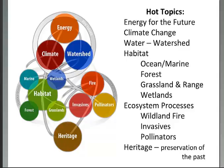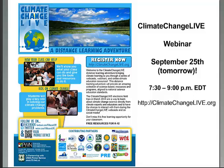There's a lot of latitude for implementing your own hot topics based on where you are located. Climate Change Live is launching a distance learning adventure and will have a webinar with wonderful presentations throughout the school year and resources to share about climate change. Go to that website if you are interested in getting involved.